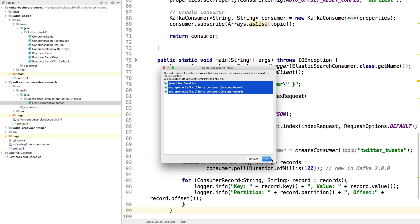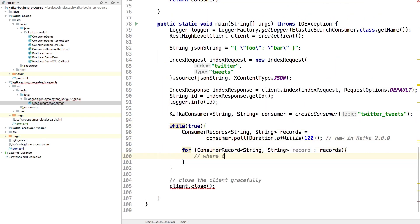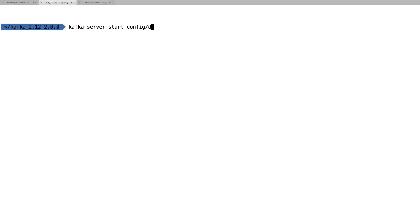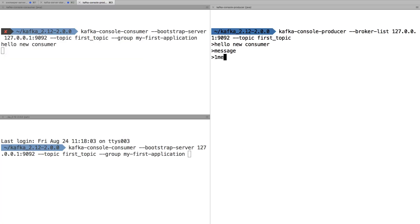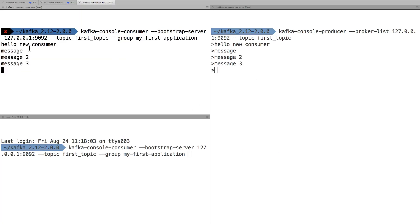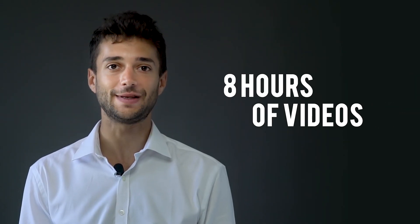In this first course, Apache Kafka for Beginners, we will start from the beginning and understand what Kafka is, how it works and how to use it for your projects, all in eight hours of video. We will start with theory to understand all the concepts such as topics, partitions, offsets, producers, consumers and so on.